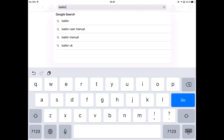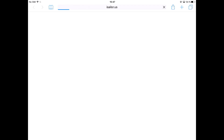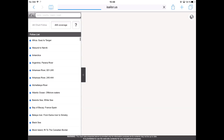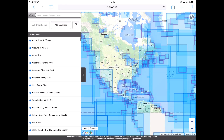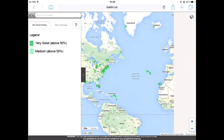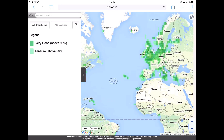The Internet AIS service provides coverage of all the main sailing regions of the world. To check whether your sailing area is covered by this service, please visit the Chartfolios section of our website. Once you are there, press the AIS Coverage button, then zoom in to the area of interest. Areas covered by the service are indicated in green.